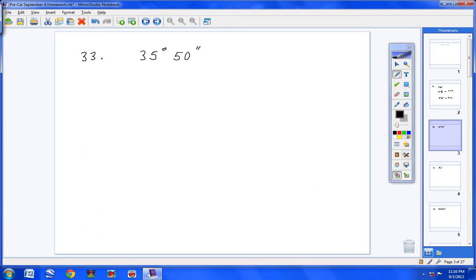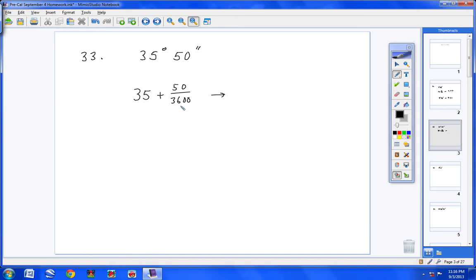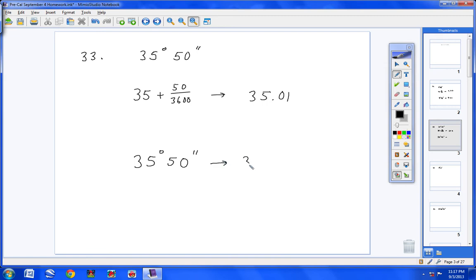Moving on to number 33 — be careful because you see 35 and then 50. You might assume 50 is minutes, but it has two slashes, so it is seconds. The longer way would be 35 plus 50 over 3,600, which gives 35.01 rounded. Or type 35 into your calculator, hit 2nd, APPS, option 1, type 50, then hit Alpha plus sign, and you get the same answer, 35.01.